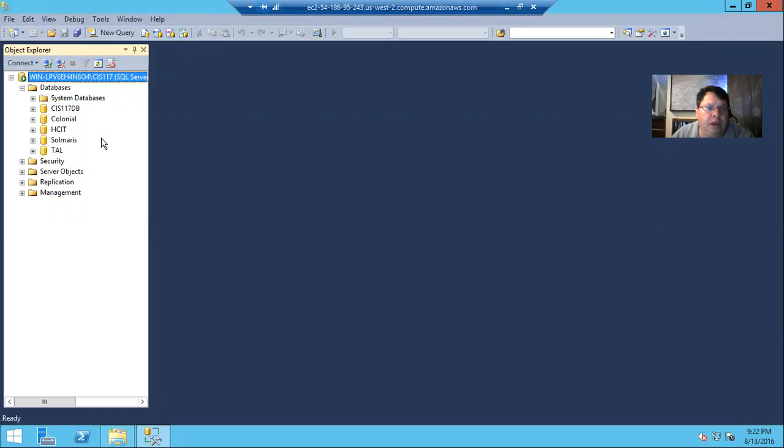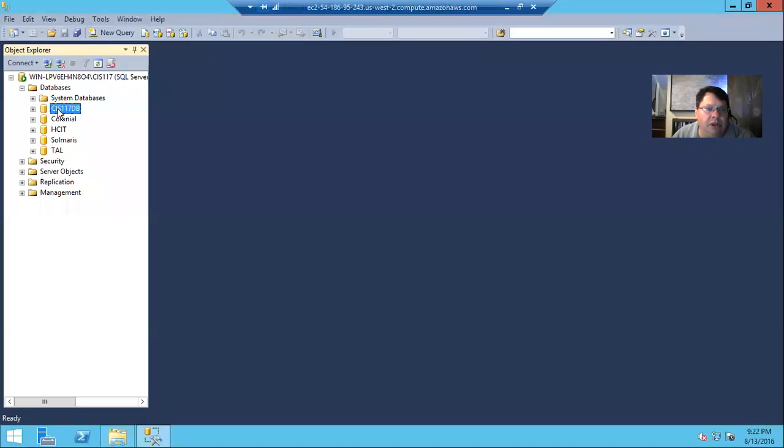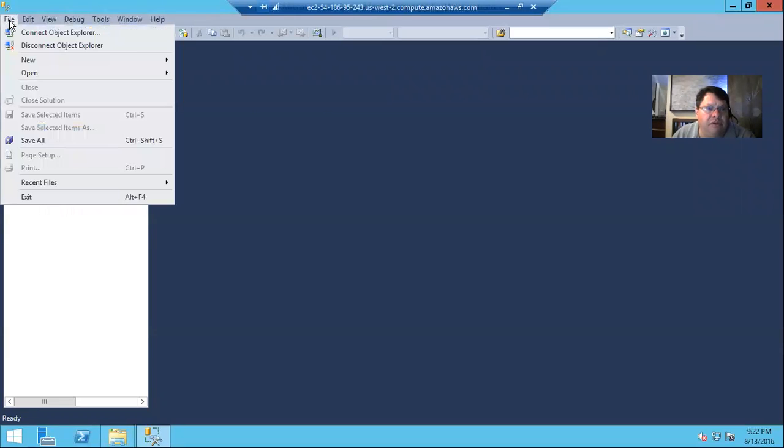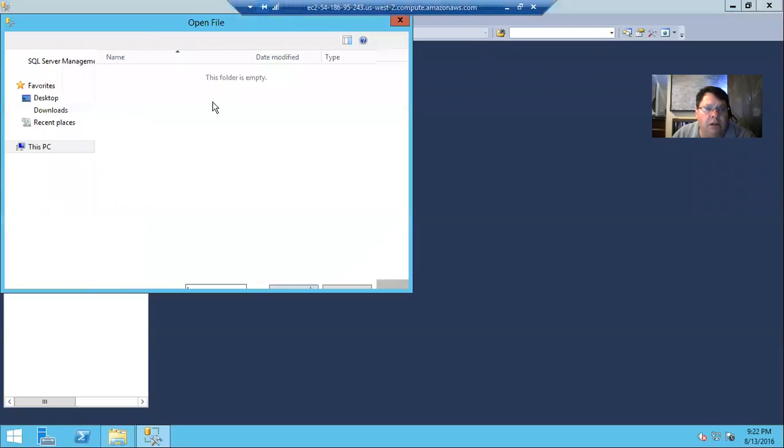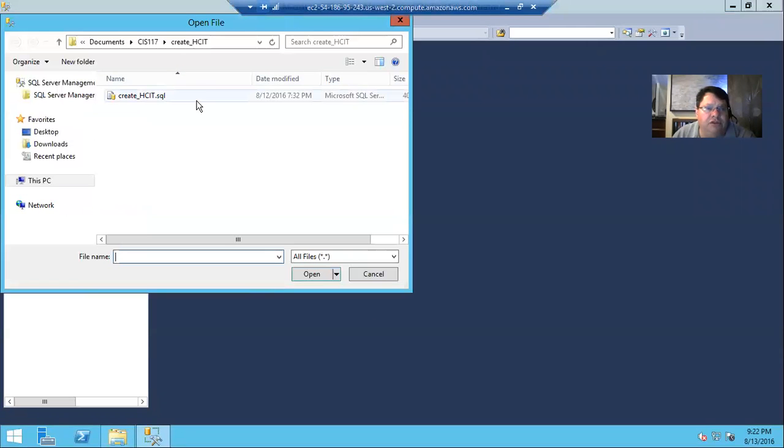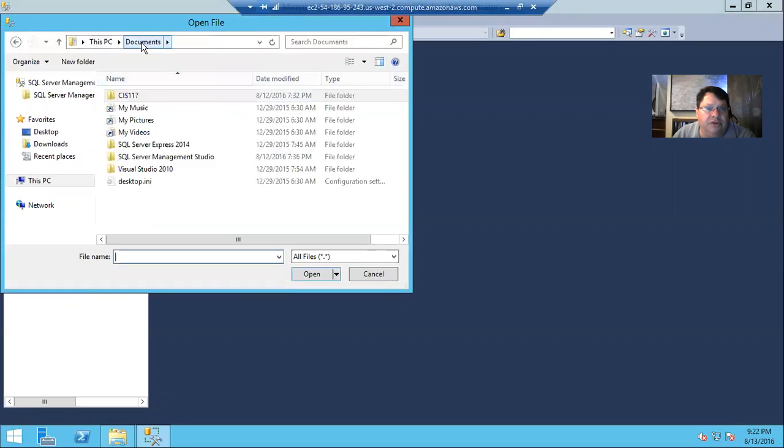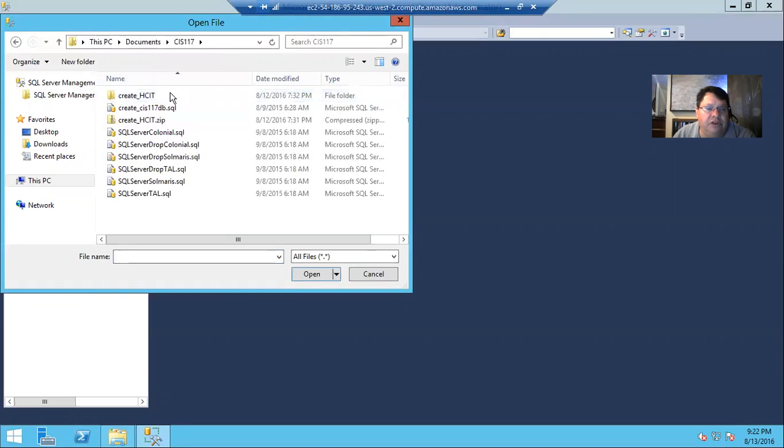And here are our databases. And so let's say that I wanted to reset either the CIS 117DB or the HCIT database. I would simply come up here and say file, open, and we're going to open a file. And I just showed you where those were. They're on documents, CIS 117.